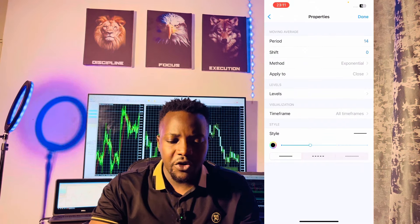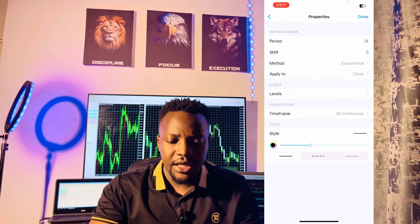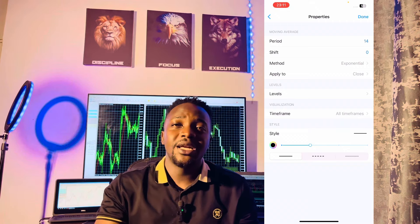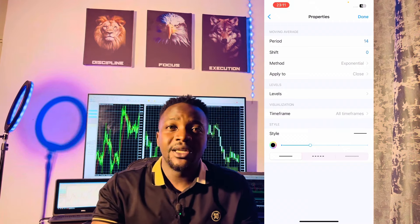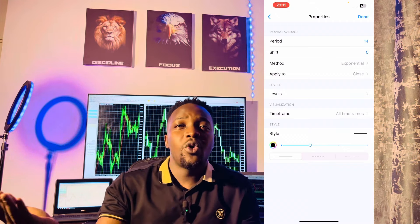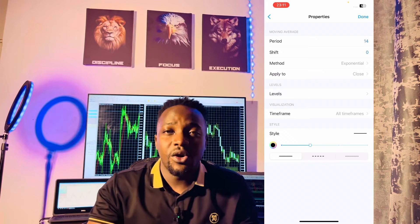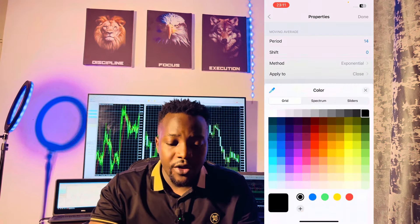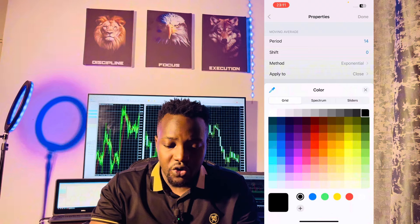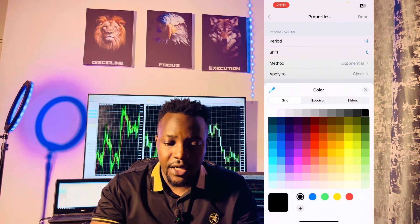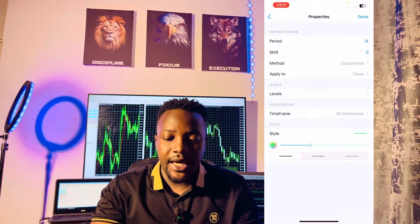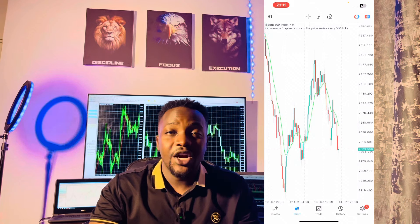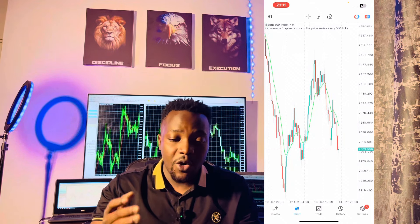On visualization, please allow it to be on all time frames — although we've agreed we're going to be using the one-hour time frame, this is just in case you want to switch around time frames. The color or style for this indicator is going to be green. Once you're done, click done, and as you can see we now have that green moving average right on our charts.